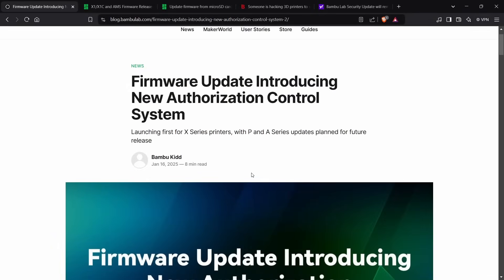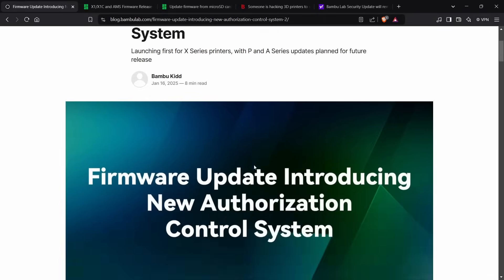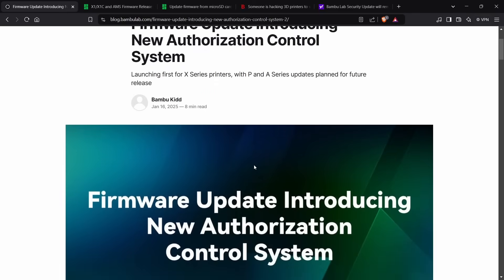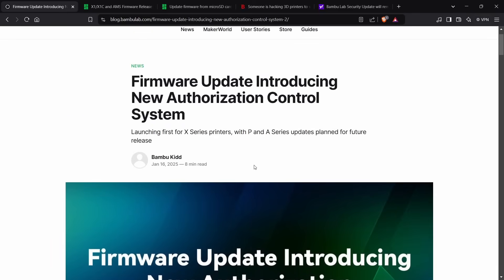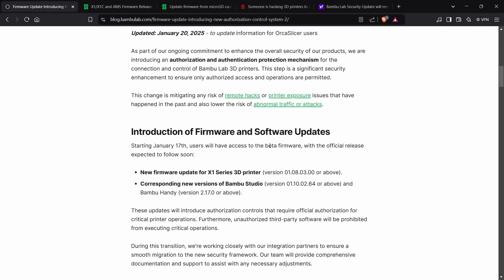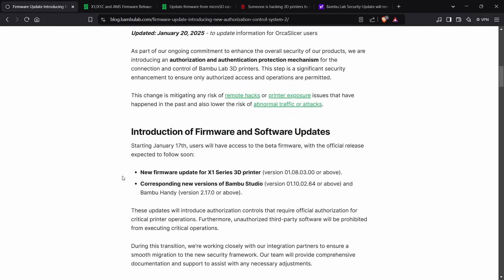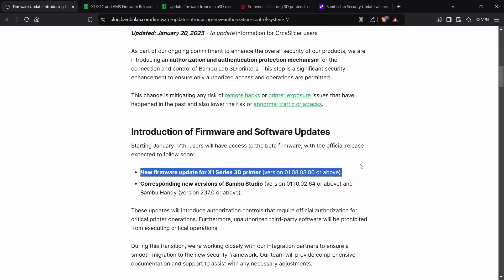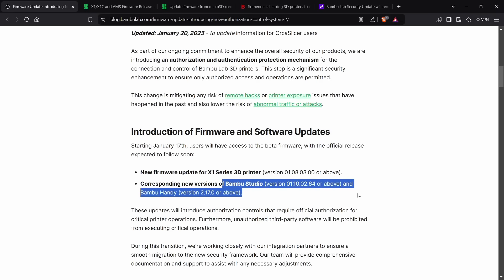So they announced that there will be a new firmware update with authorization control systems, and other people have gone into much more detail about this, and you should definitely watch their videos. The key things that I want to point out is that the new firmware update is going to be .3 and above, and the Bamboo Studio version is also listed here as well.